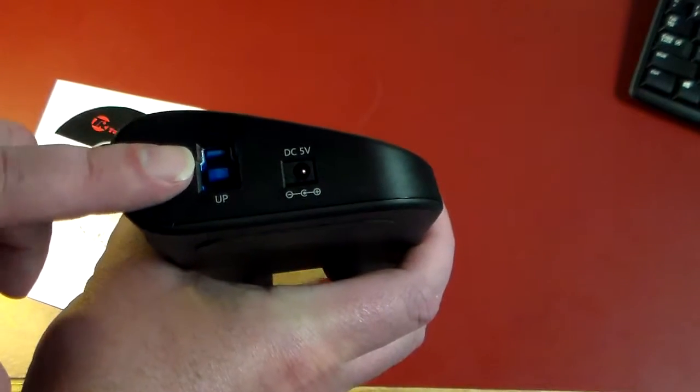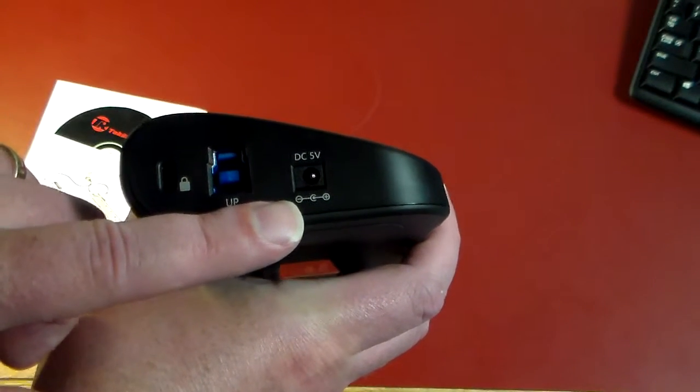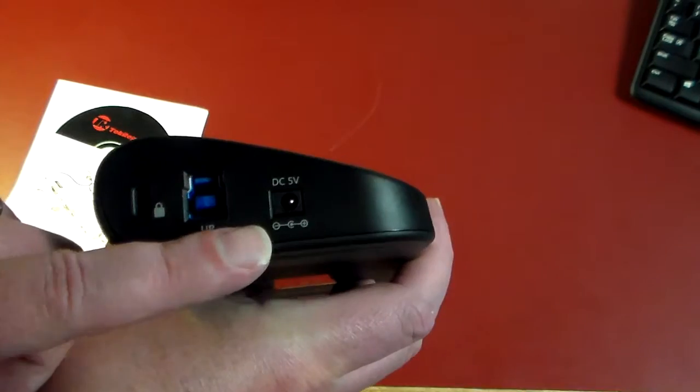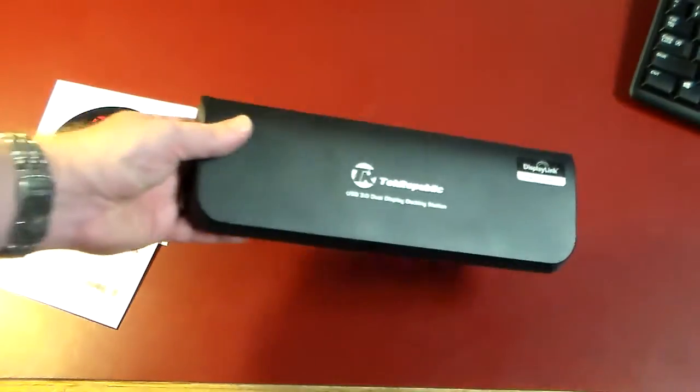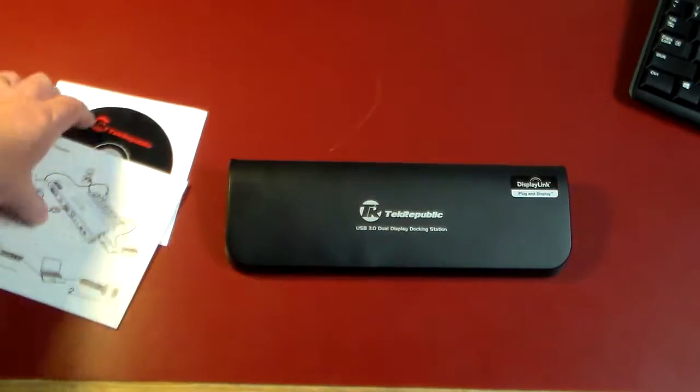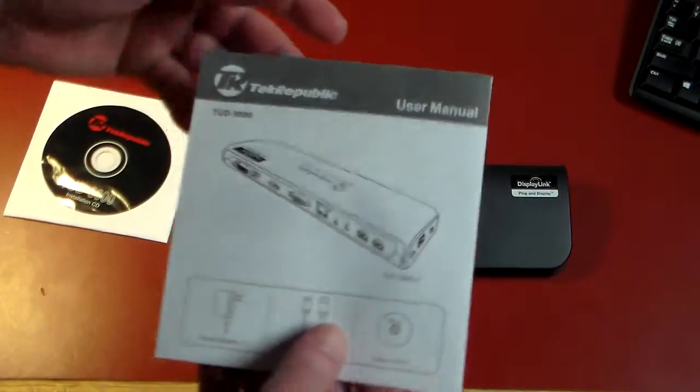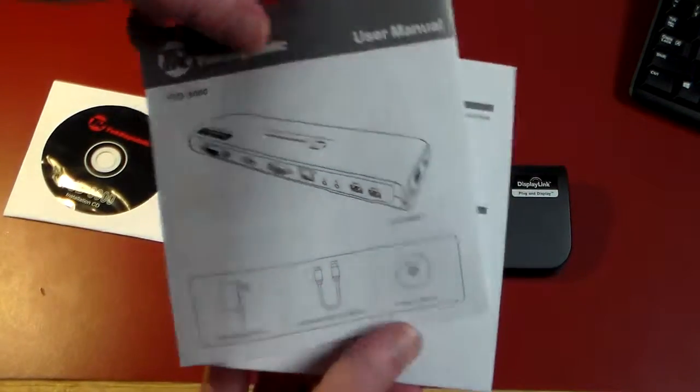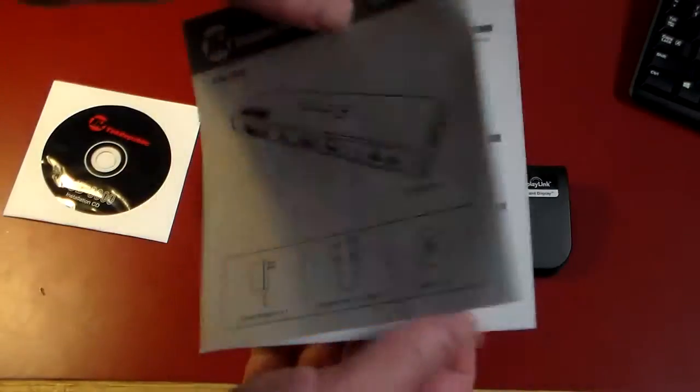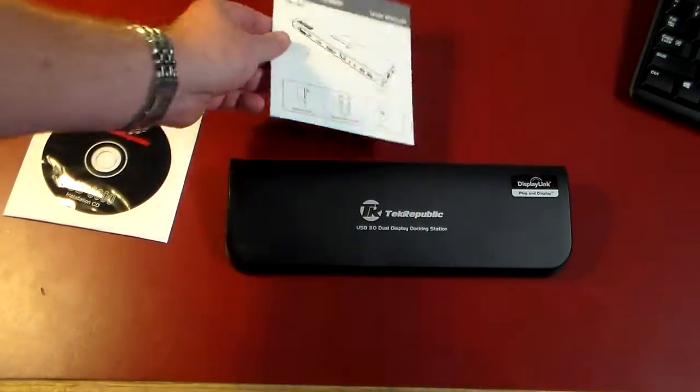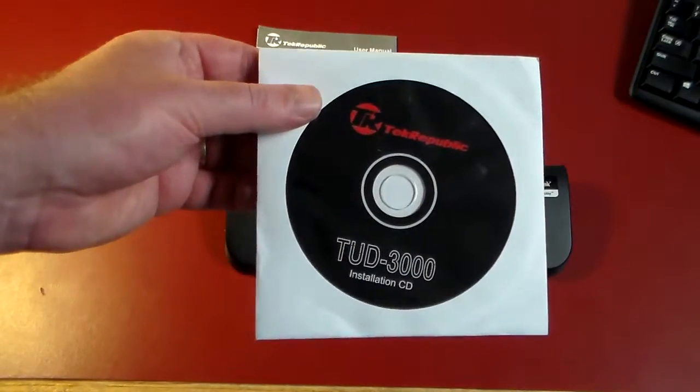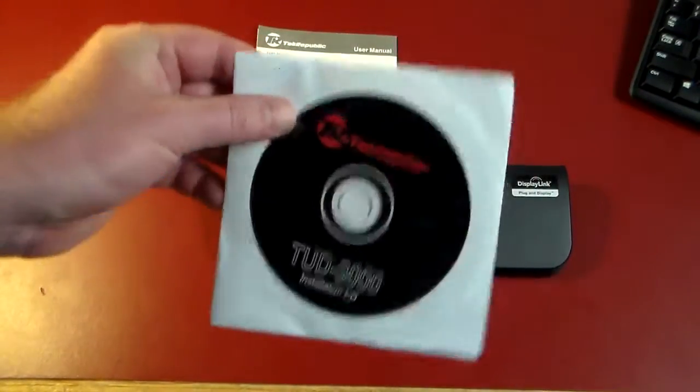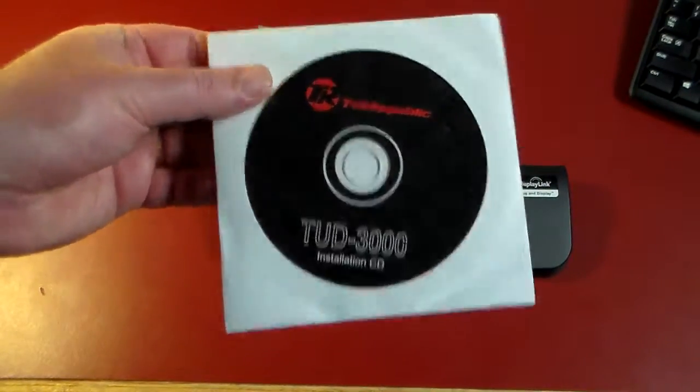And then finally the DC 5 volt in for your power. So that is the device itself. What also you get with the device is you get a user manual showing you exactly what you need to do, and then you get a CD with the drivers.